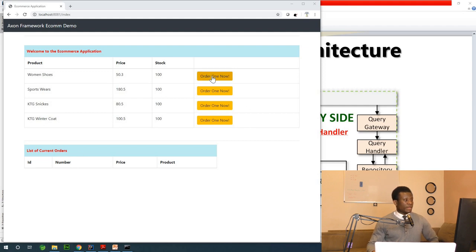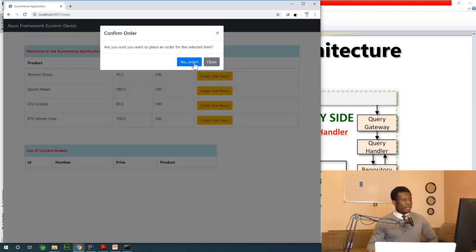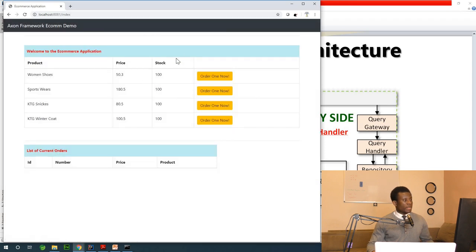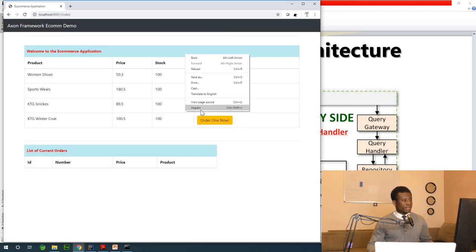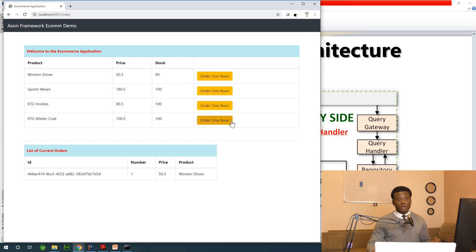If I click on order and confirm the order, I can refresh the page and you can see that the order appears in the list of orders that have been placed.